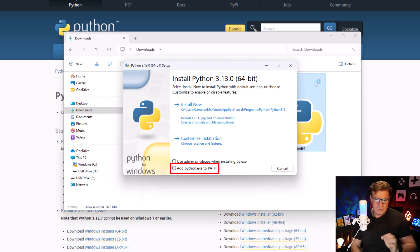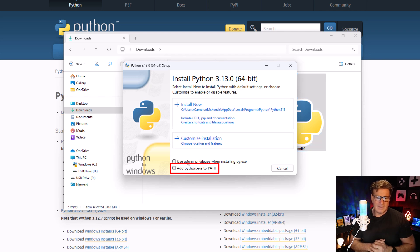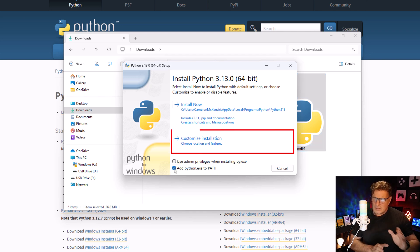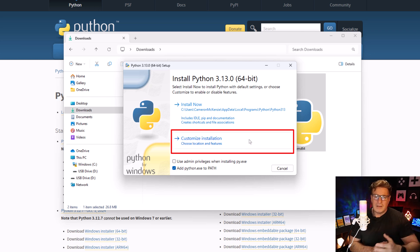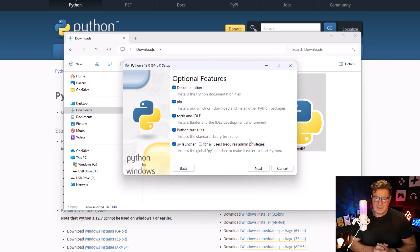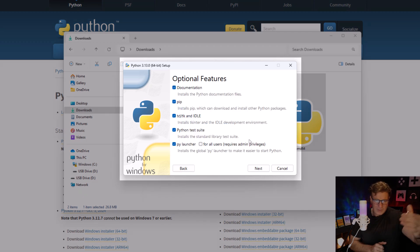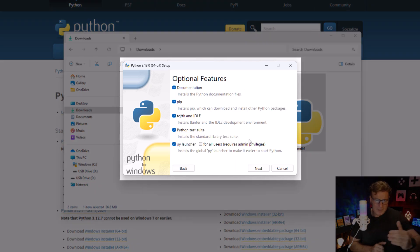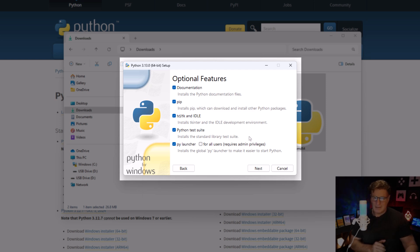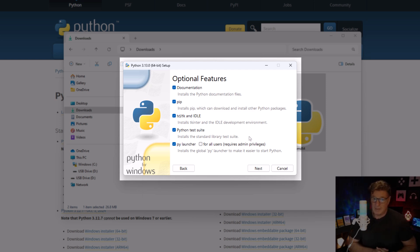All this looks good: pip, tcl, Python test suite, IDLE. We're going to play with that in just a moment, but I'm happy there. I'm going to click Next. Here you can see that Python environment variables are going to be added. That is what we want.